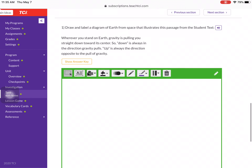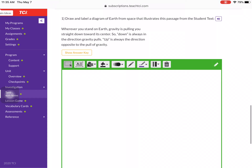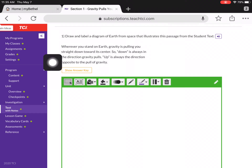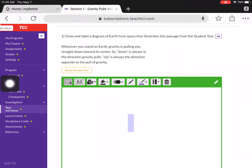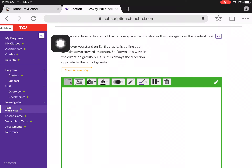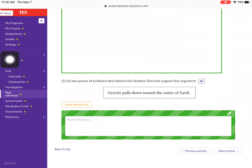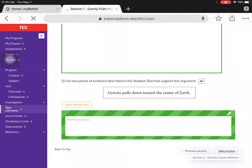There is a check your understanding section here. I encourage you guys to pause the video and log on to TeachTCI and take a look at some of these answers and try to test your knowledge. It's okay if you get them wrong because it should show you the right answer — that just means you're learning. There is also another activity here: draw and label a diagram of Earth from space that illustrates the passage from the student text.